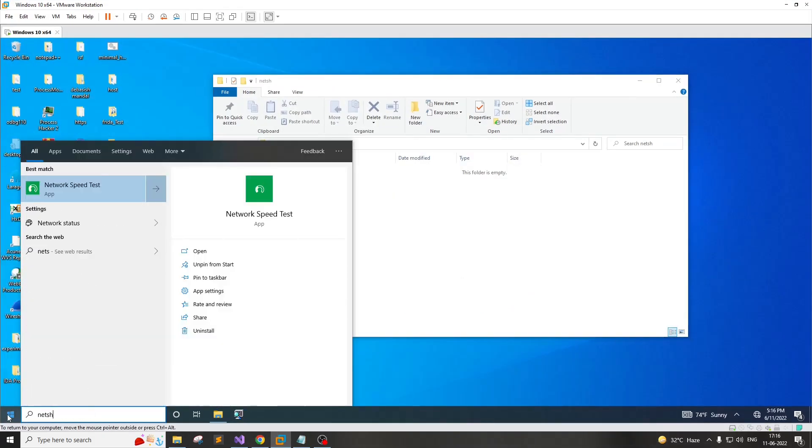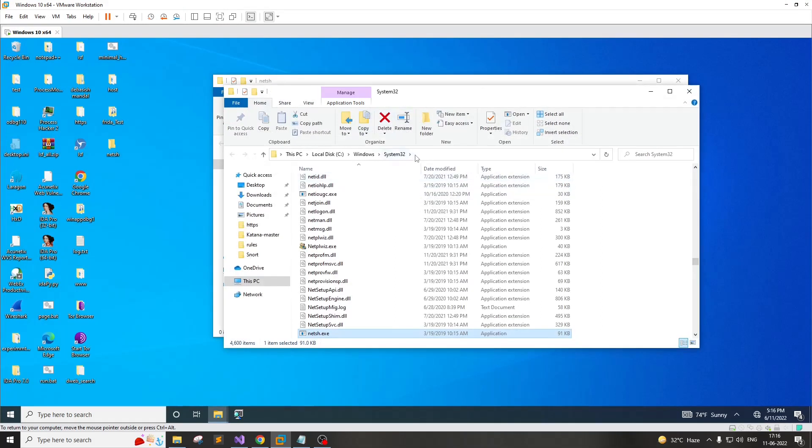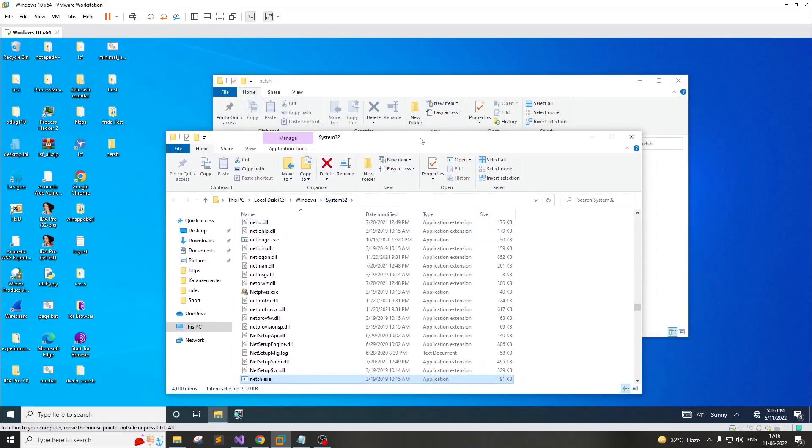If you look for NetSH, you will find out that this is actually placed in system32 folder by default. However, you have to understand that it doesn't get started automatically when Windows boots up.